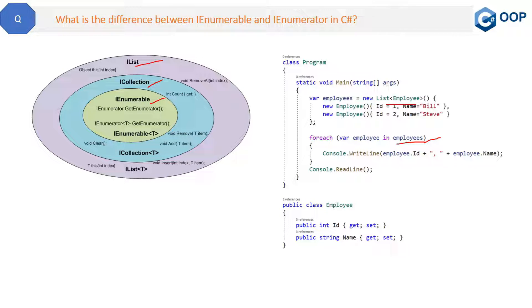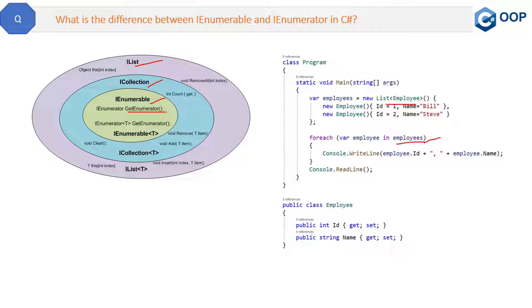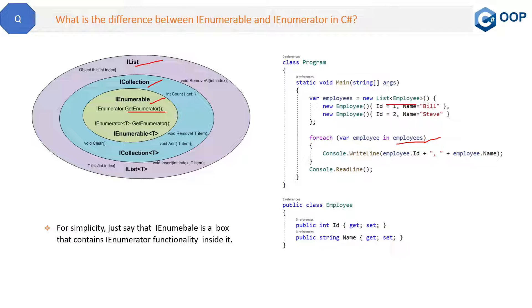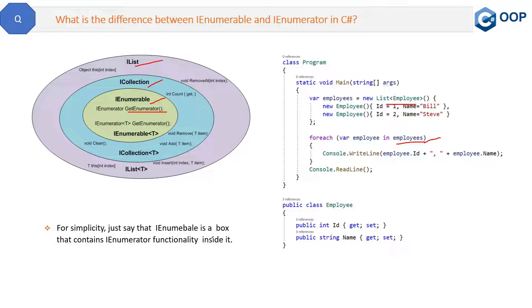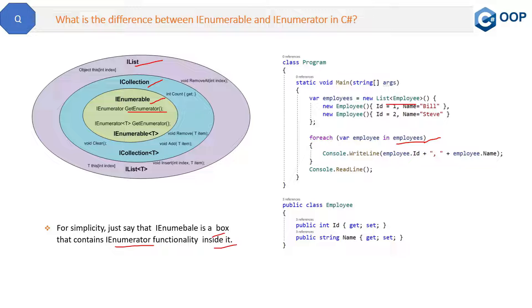So for simplicity, you can just tell the interviewer that IEnumerable is like a box that contains IEnumerator functionality inside it. So that is the answer.